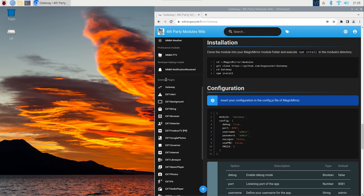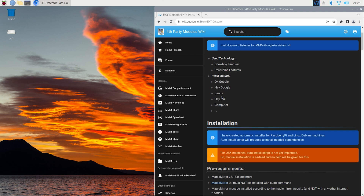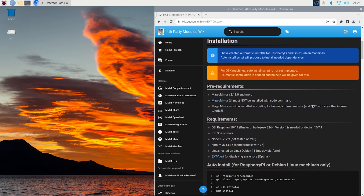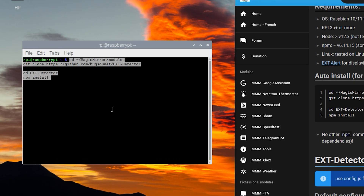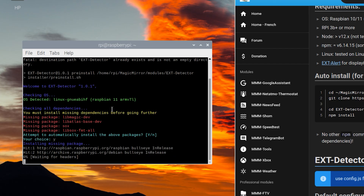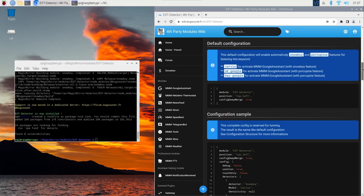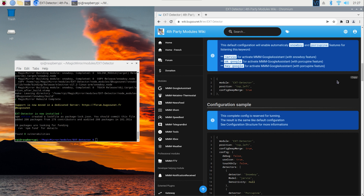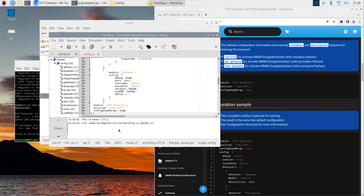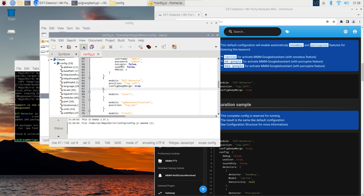Scroll down and click 'Ext Detector' — as you can see, it will make it possible for you to use hot words like 'Hey Google,' 'Jarvis,' 'Computer,' etc. Keep scrolling down to lazy man land — copy the text, paste it into the terminal followed by enter, press Y when the question comes up. Now scroll down for the configuration sample — there are a lot of options here so make sure you read this page later. For now, copy the default configuration into your config.js, which will give us 'Hey Google,' 'OK Google,' and 'Jarvis' hot words by default. Save your file and fire up MagicMirror.